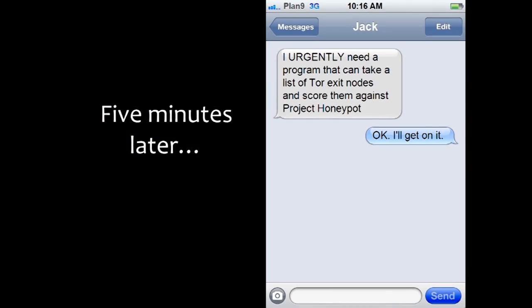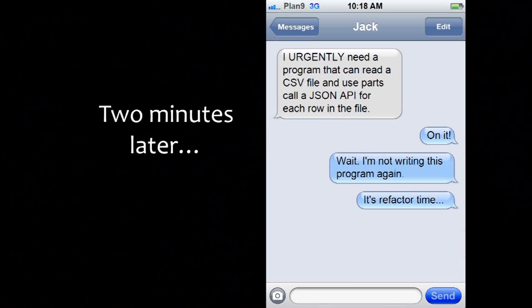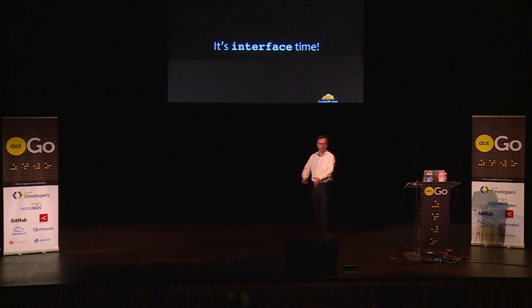Five minutes later: 'I urgently need another program that can take a list of Tor exit nodes and score them against Project Honeypot.' Then two minutes after that: 'I need another program that can read a CSV file and call a JSON API for each row.' I was like — I'm not writing this three times. It's the same kind of thing. What we need is interfaces.